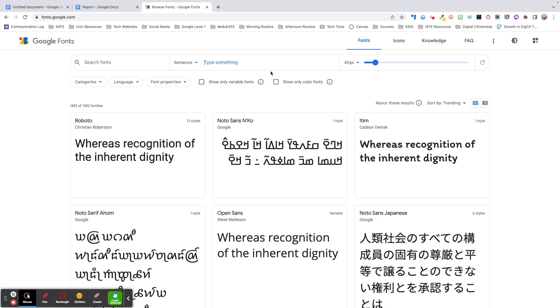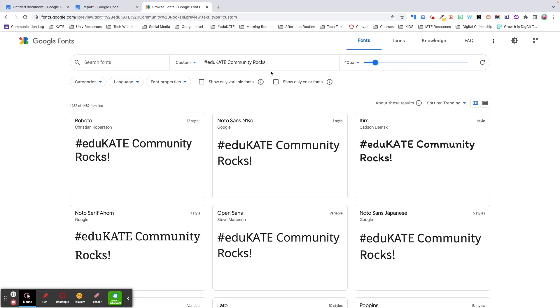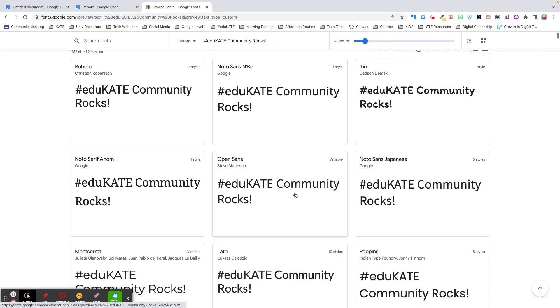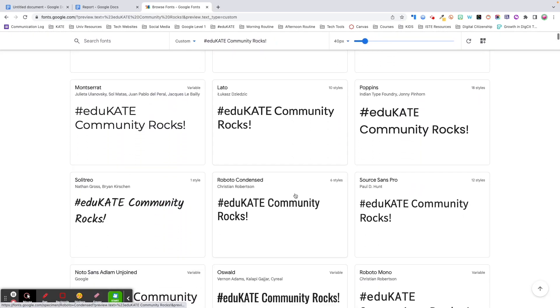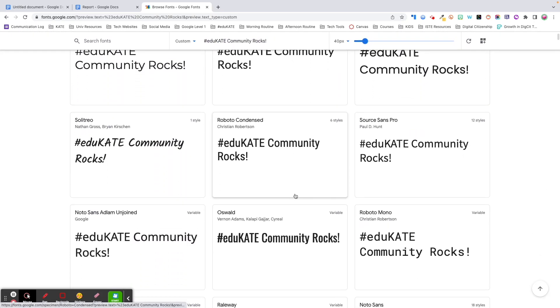Fonts.google.com is another fun resource when you're trying to select a font type. You can type in any text and then preview how it will look in all the available fonts.